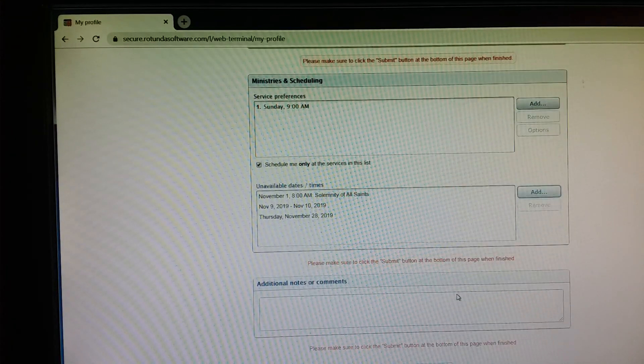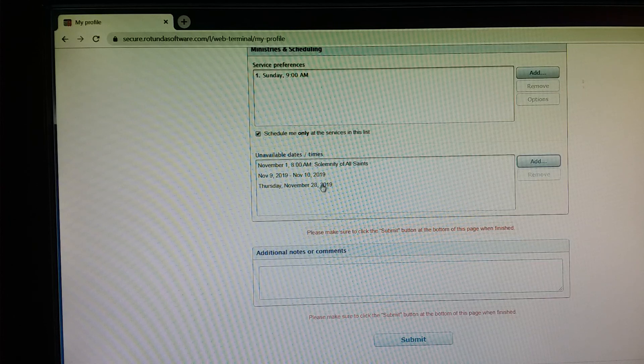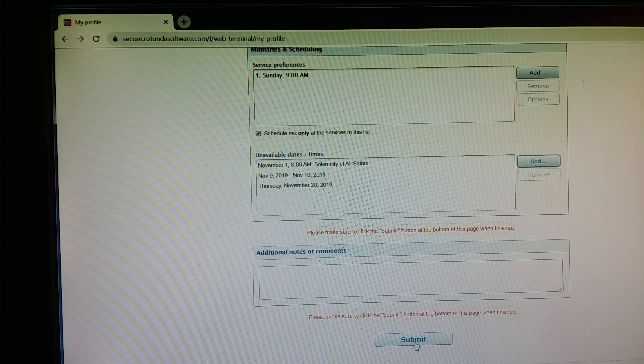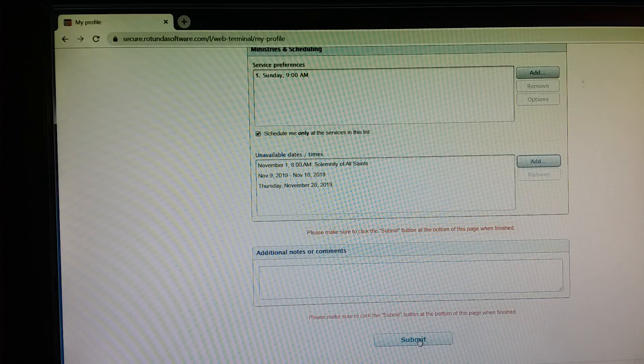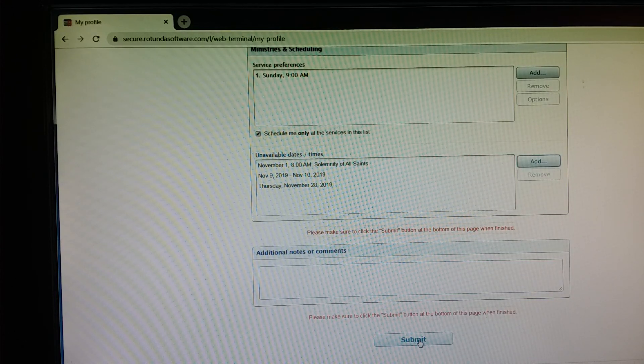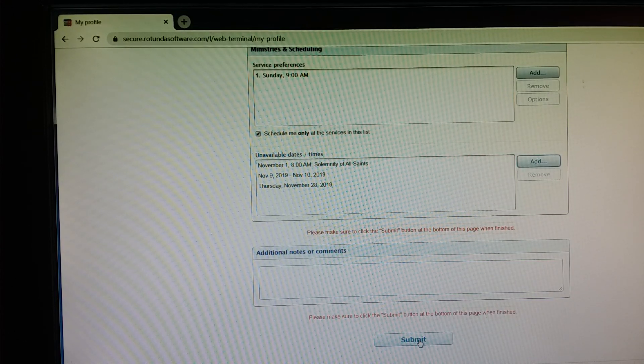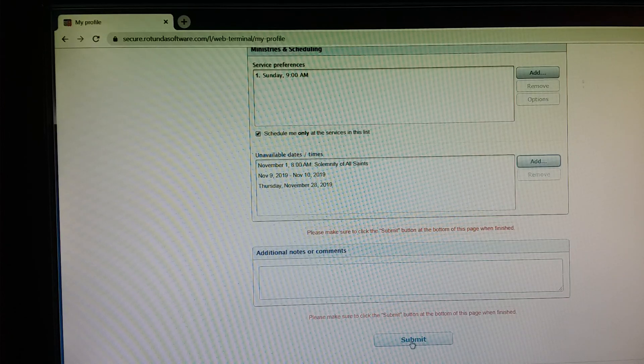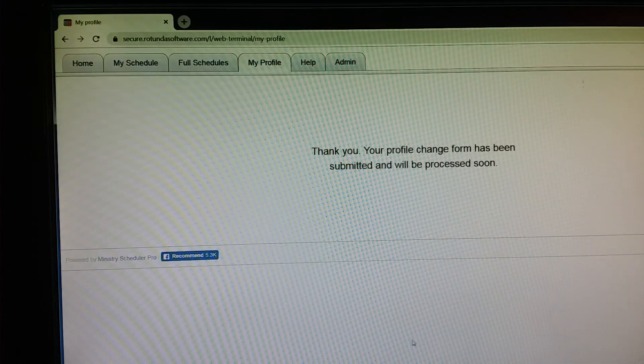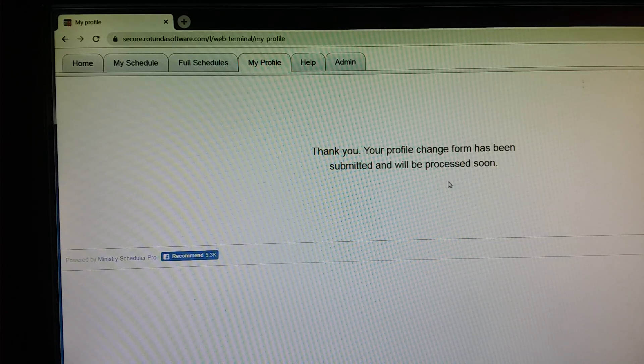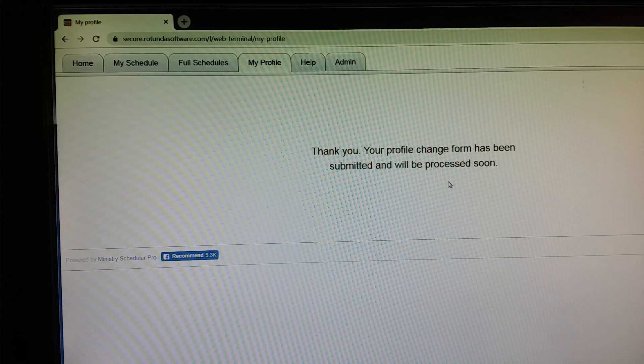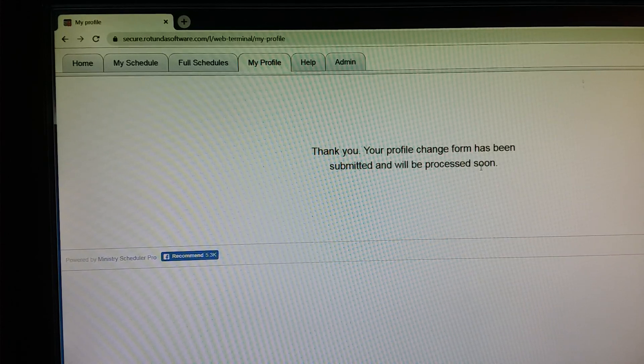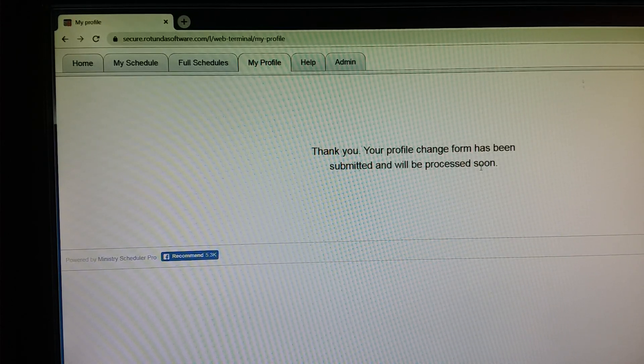And then the key here that I want to point out is even after you've entered the dates, so you'll want to review them here, the key is here to click Submit. If you do not click Submit, it does not get registered into the MSP system and therefore it doesn't recognize that you went through and entered these dates. You need to click Submit. I click Submit and then it gives me a message that my profile change form has been submitted and will be processed soon. Once you see that message, then you can be assured that your dates have been submitted.